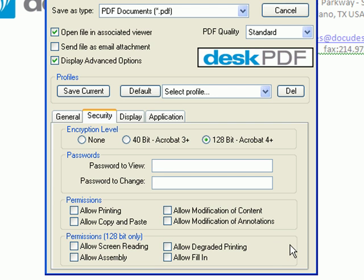And you can allow degraded printing. This will allow printing only up to 150 dpi to prevent your PDF from being published. You can allow the PDF fillable forms to be filled in by your viewers by choosing Allow Fill In.